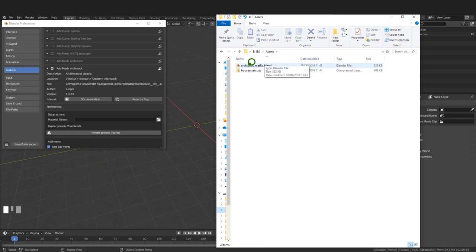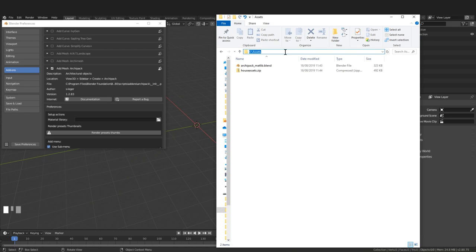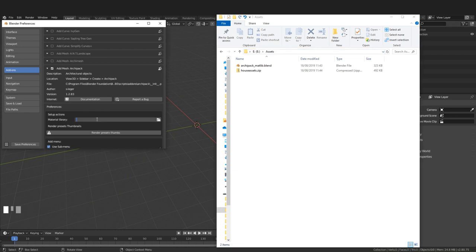This folder contains the Archipack material file. I'll click here and press Ctrl+C to copy the folder location, then back in the material library press Ctrl+V to paste it. That way, any time Archipack adds an object to the scene it will take the material from this library.